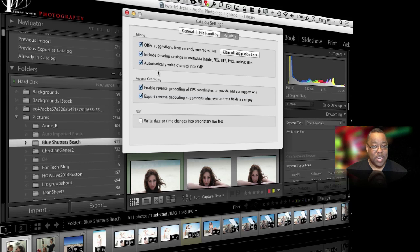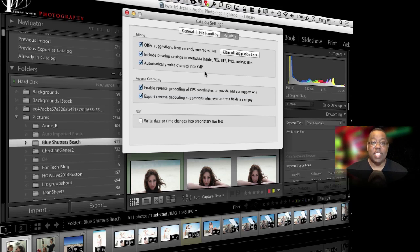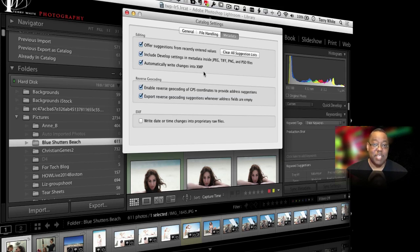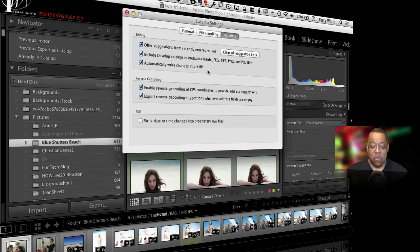I don't want to have to remember to do that, so I turn this on so that Lightroom behind the scenes when it's idle is writing those changes into the actual files. That way if I take the file somewhere else or open in another program, it's got the things I've done to it already saved in the file. So all I have to do is wait for Lightroom to finish writing the XMP and it will do that for me.